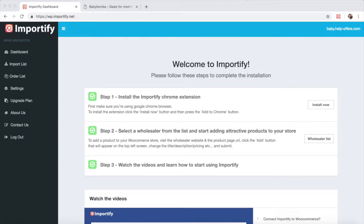Importify makes it easy to import products from multiple wholesalers to your WooCommerce store with a click of a button. Watch this video only if you have already linked Importify to your WooCommerce store, which we explained how to in the first video.